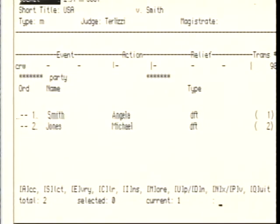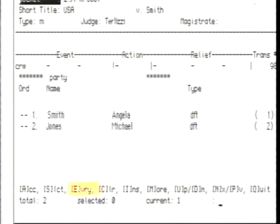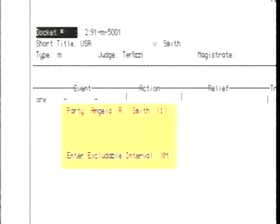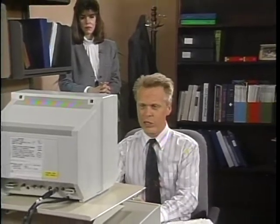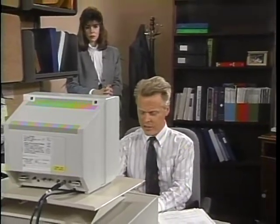The excludable would apply to both defendants because they're both absent. So I'll apply the XM to Smith and Jones by selecting E for every defendant. Now, I'll have to specify the type of excludable I want to start for Smith and do the same for defendant Jones.